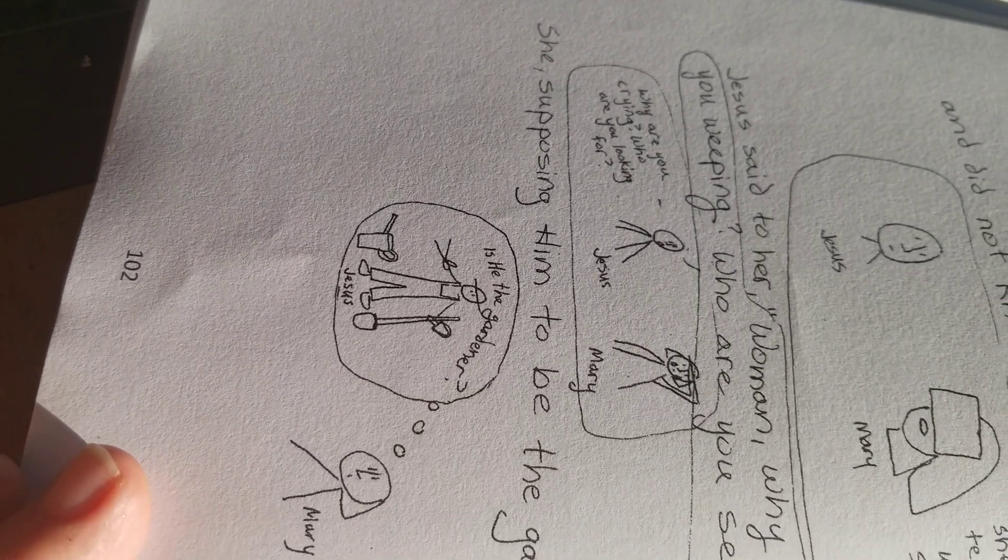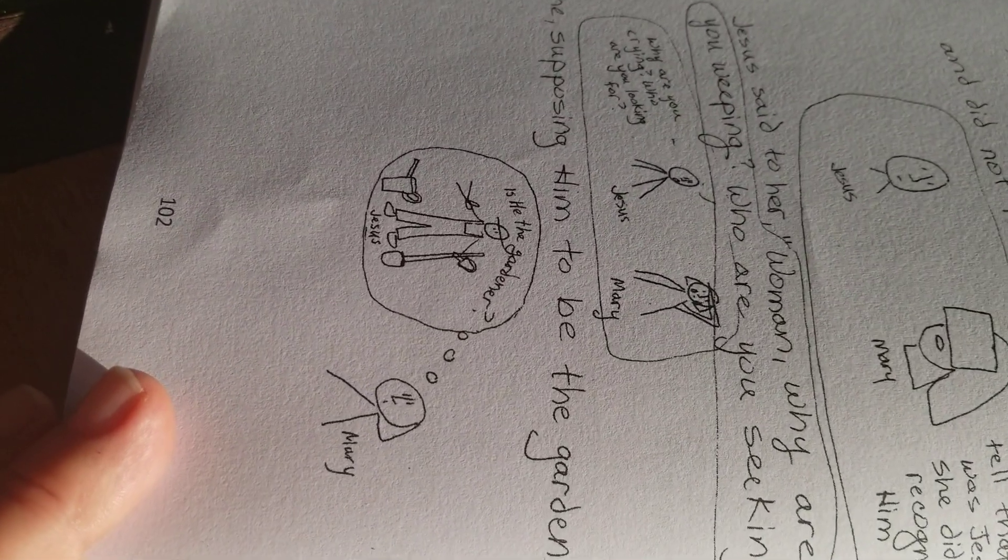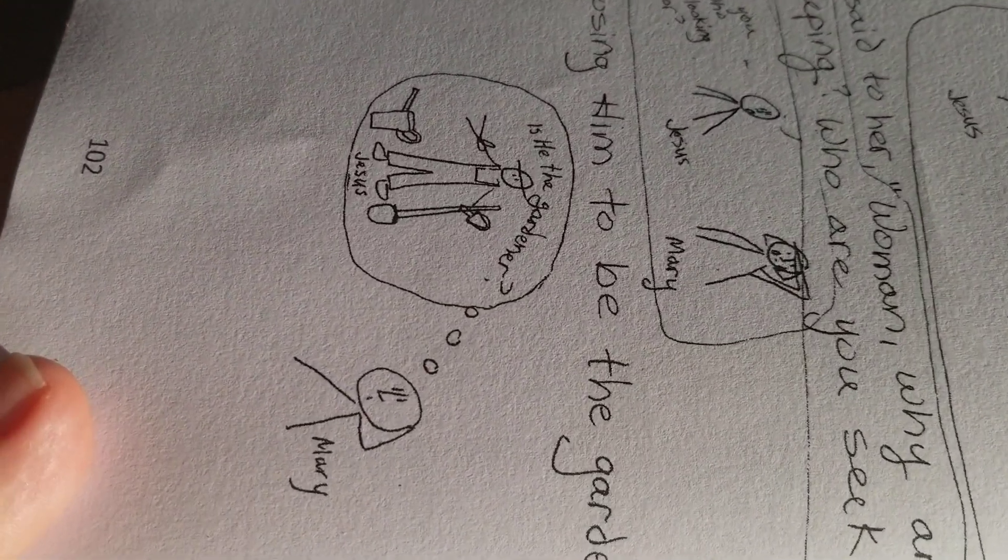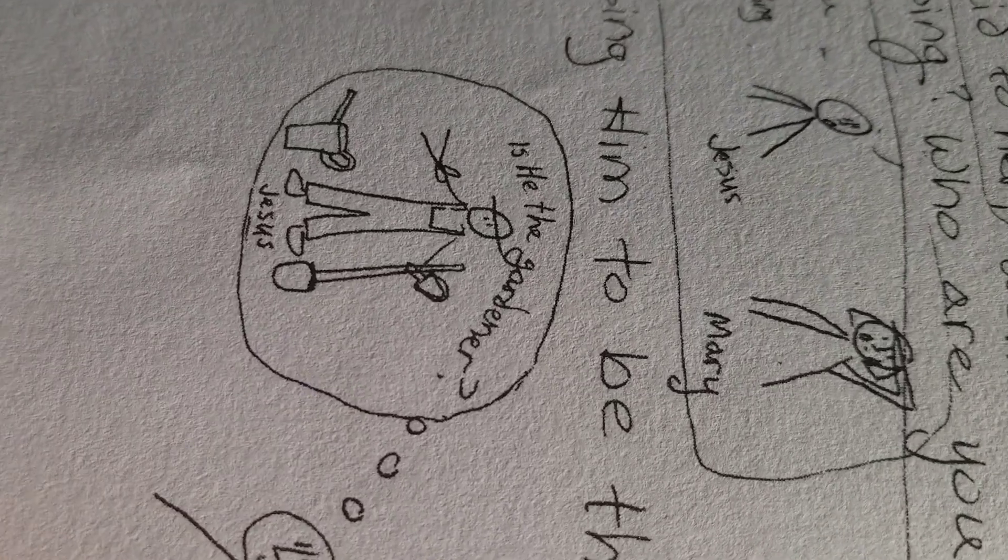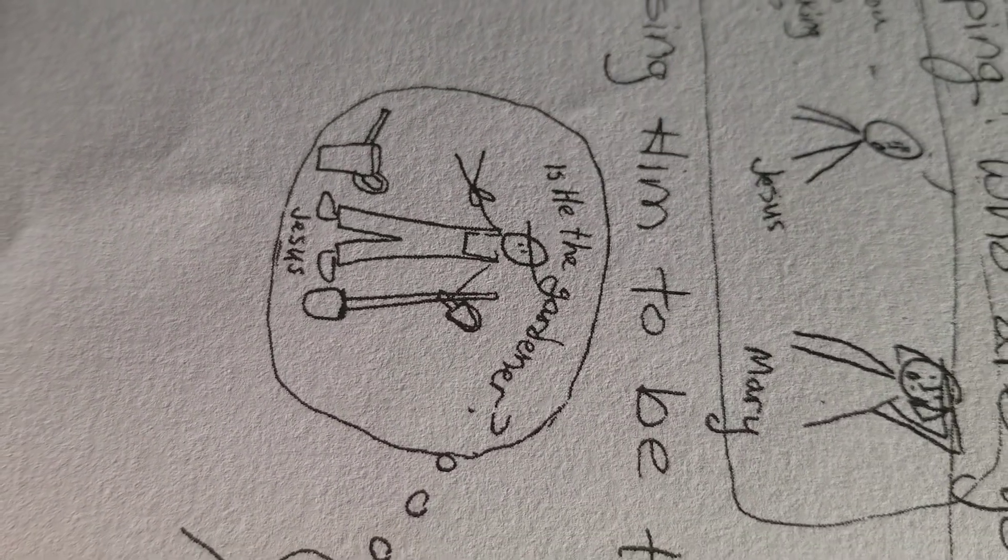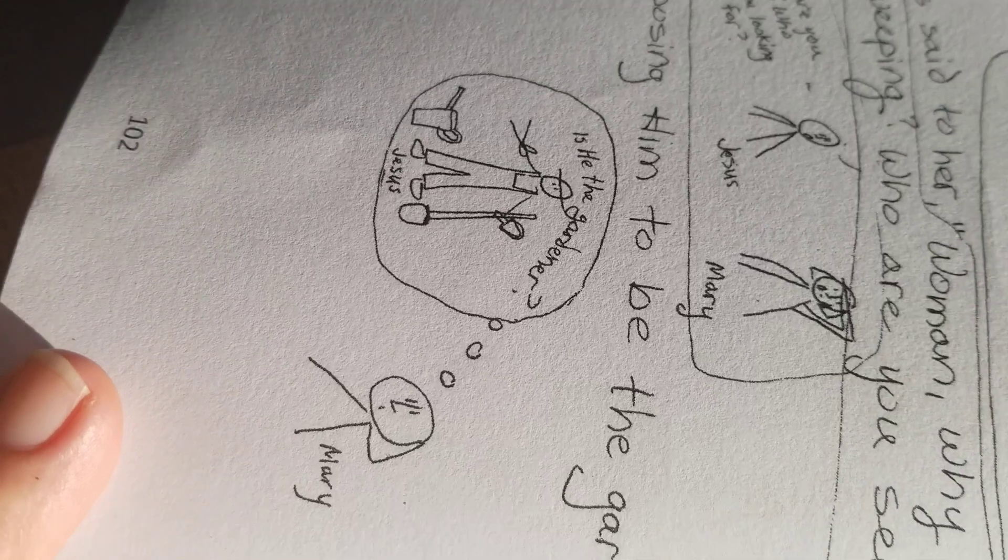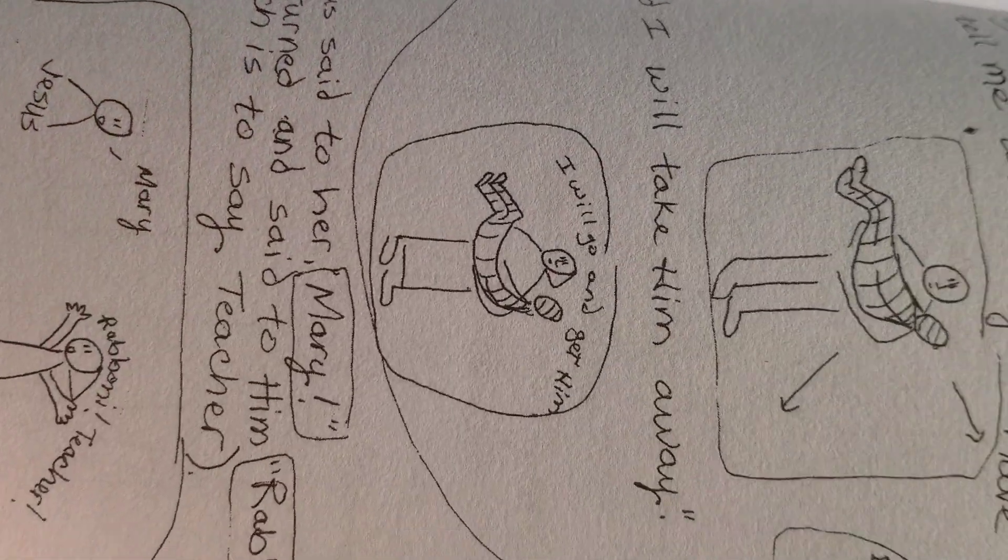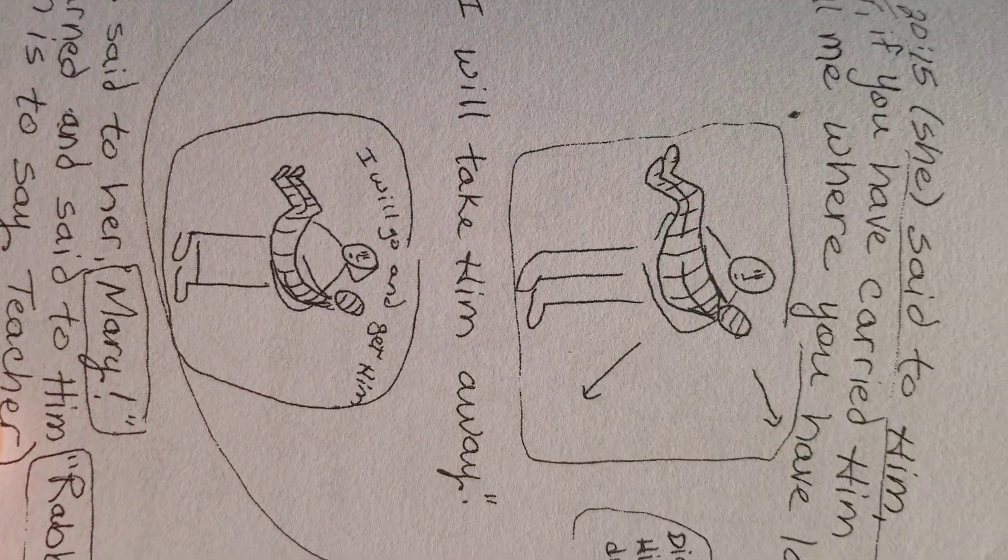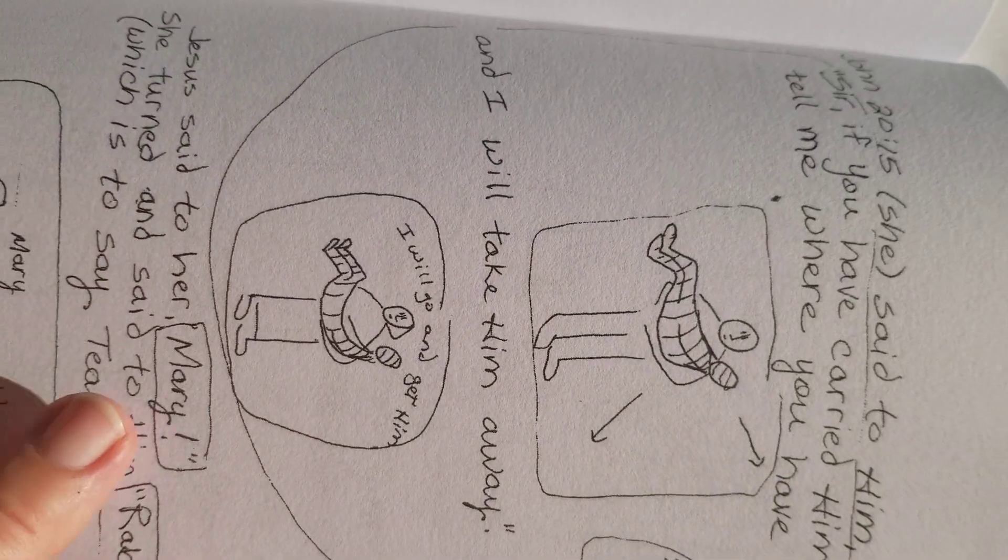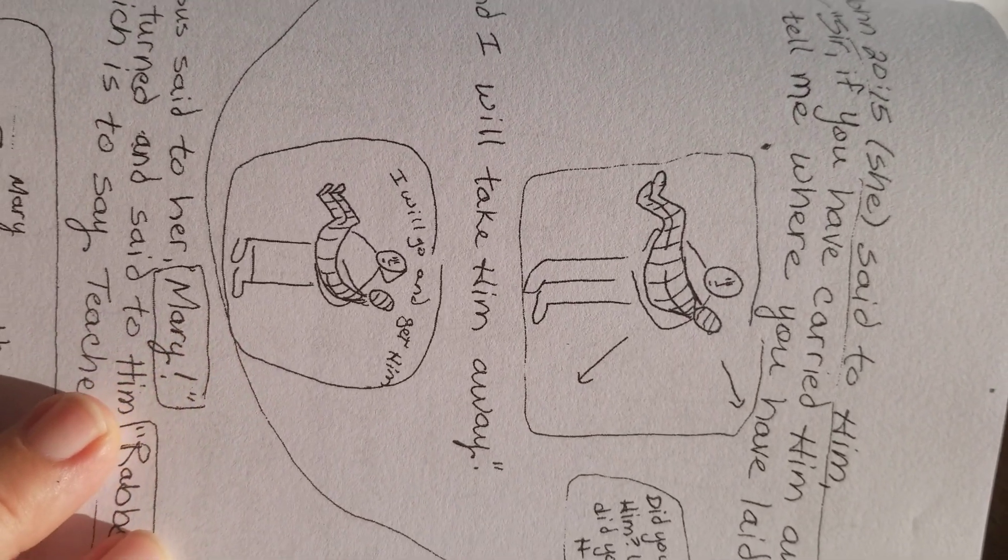She's supposing him to be the gardener. I think this guy's the gardener. The person who takes care of the plants. It's the garden. I guess the cemetery of the grave. John 20:15.